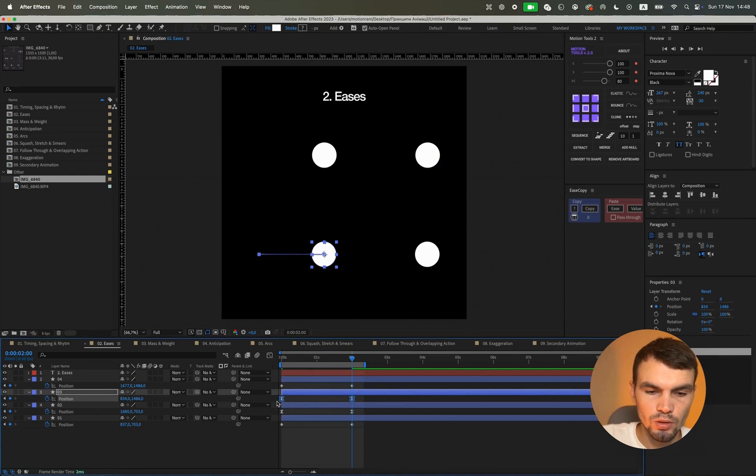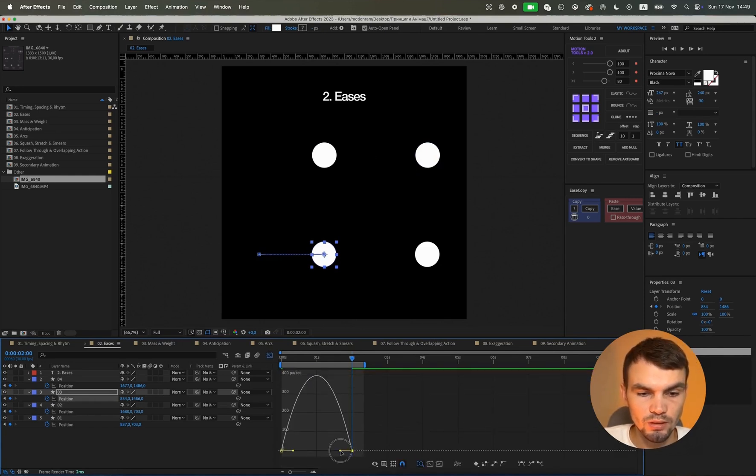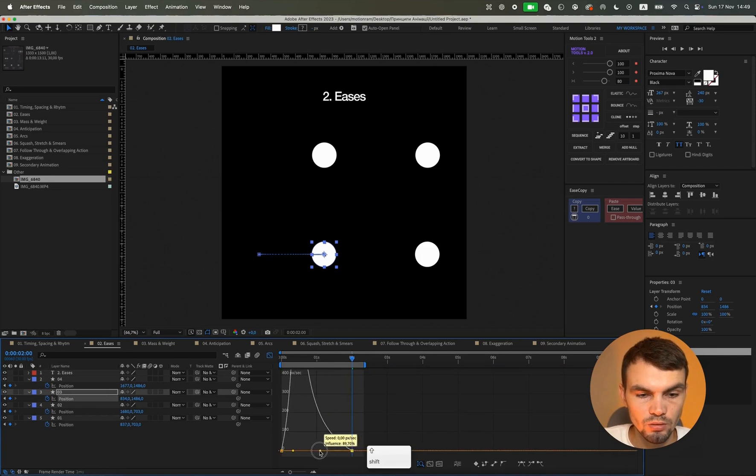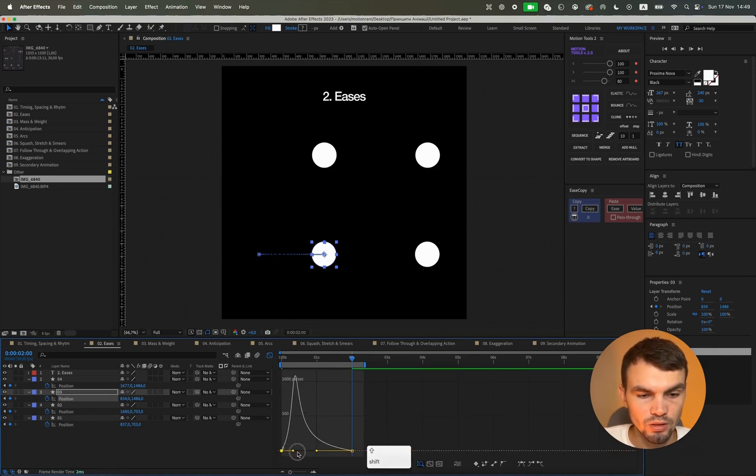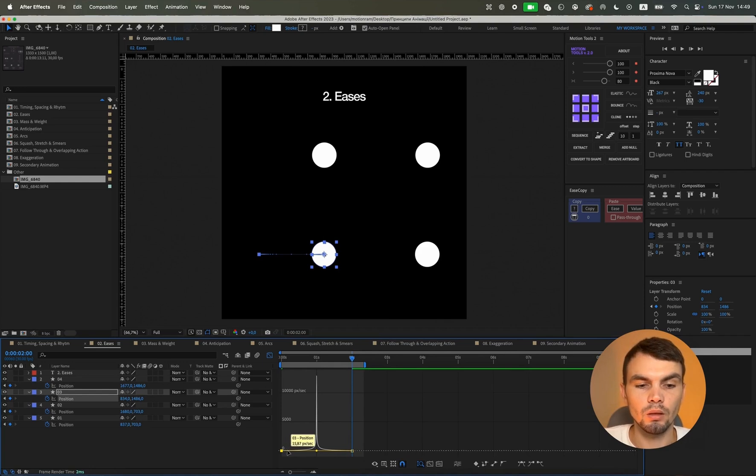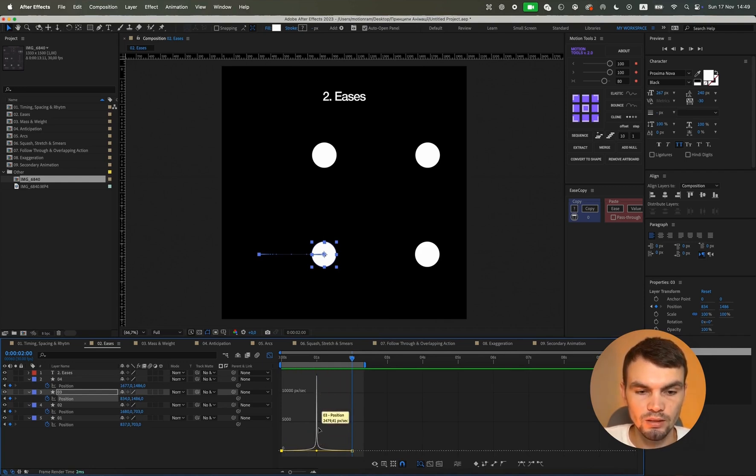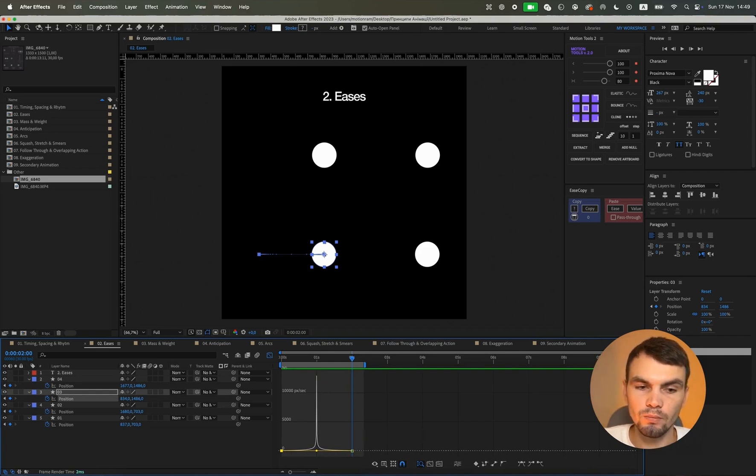Then we will also press F9 and create such an animation graph. We will select this key position and simply drag it to the center. Our animation graph will look like this. Our circle will move very slowly and then it will have a very high speed, and again the same, slow speed and zero.